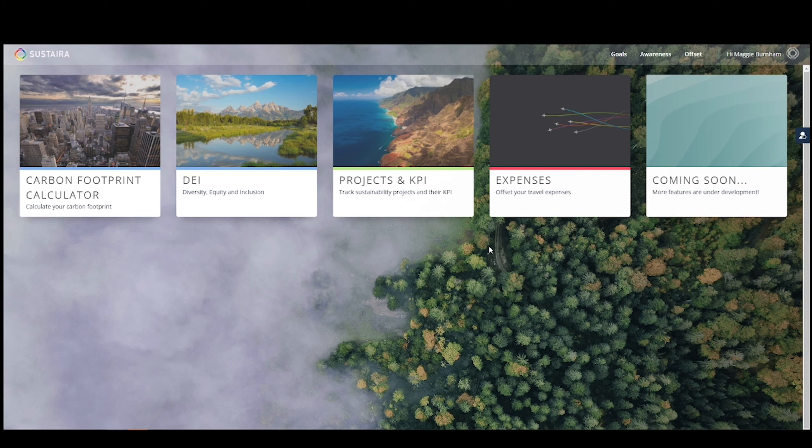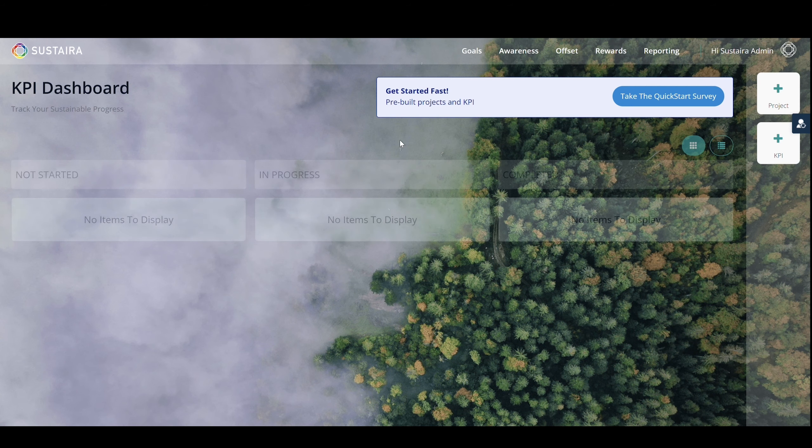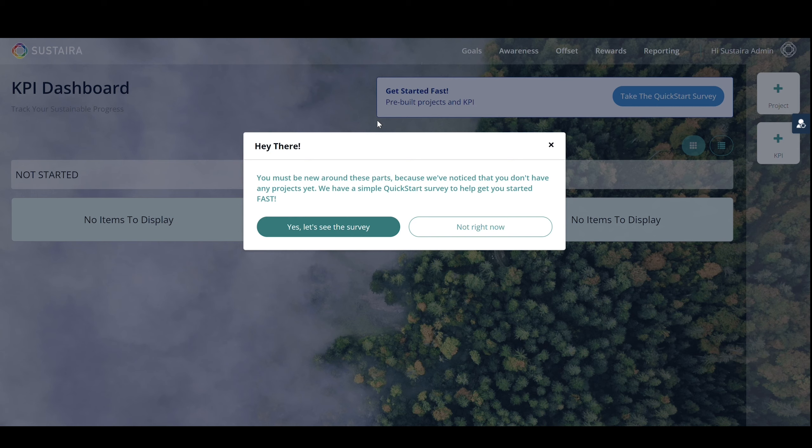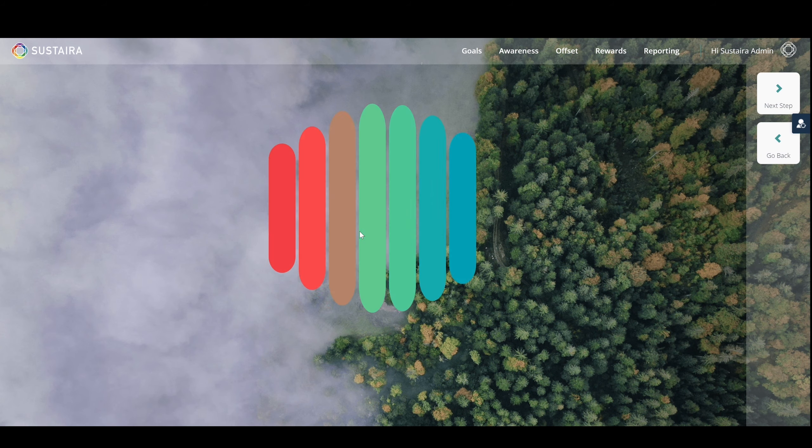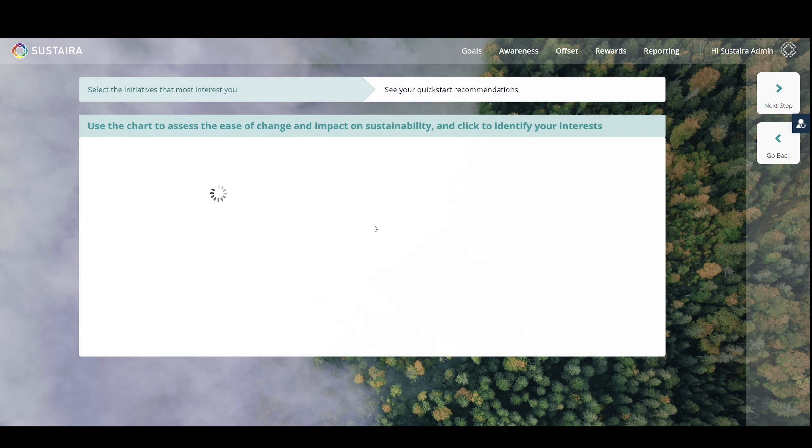To get started, select a tile on the launchpad and you will be taken to your KPI dashboard. If this is your first time or you don't have any projects yet, you will see this pop-up that invites you to take our Quick Start survey. This survey is based on the UN's Sustainable Development Goals you'll see on the right.